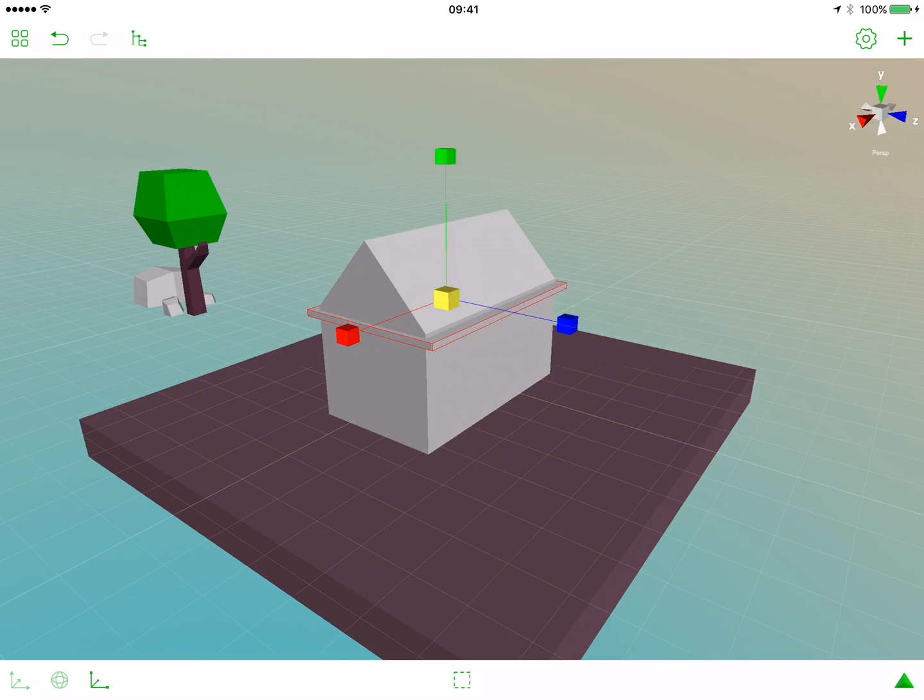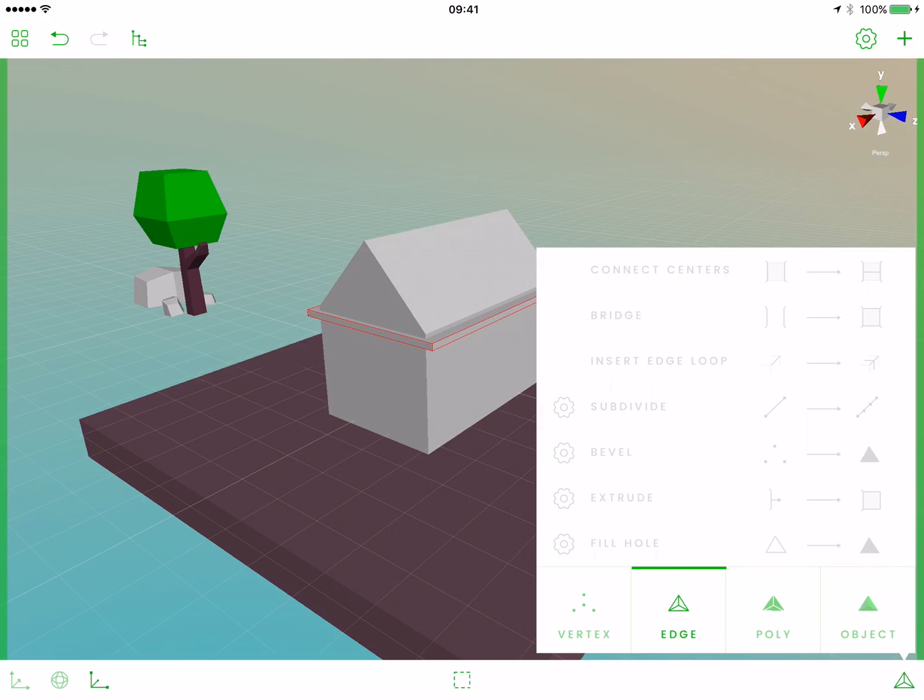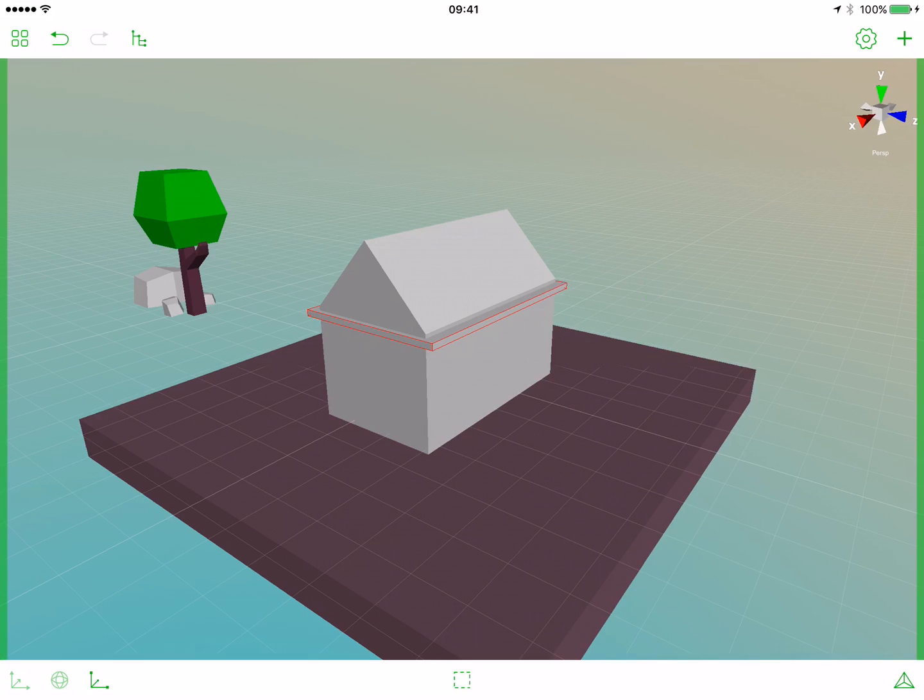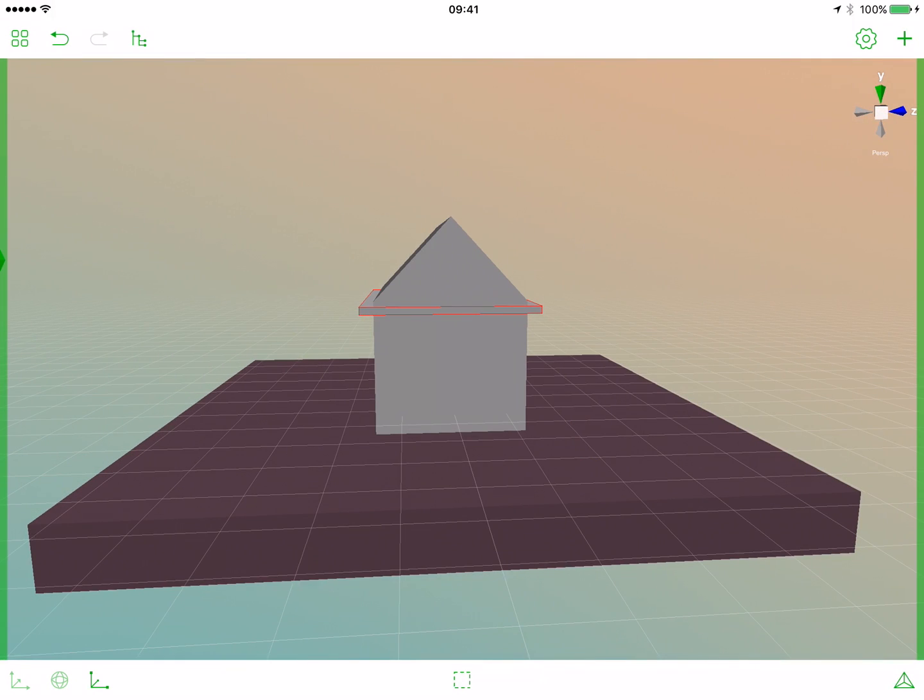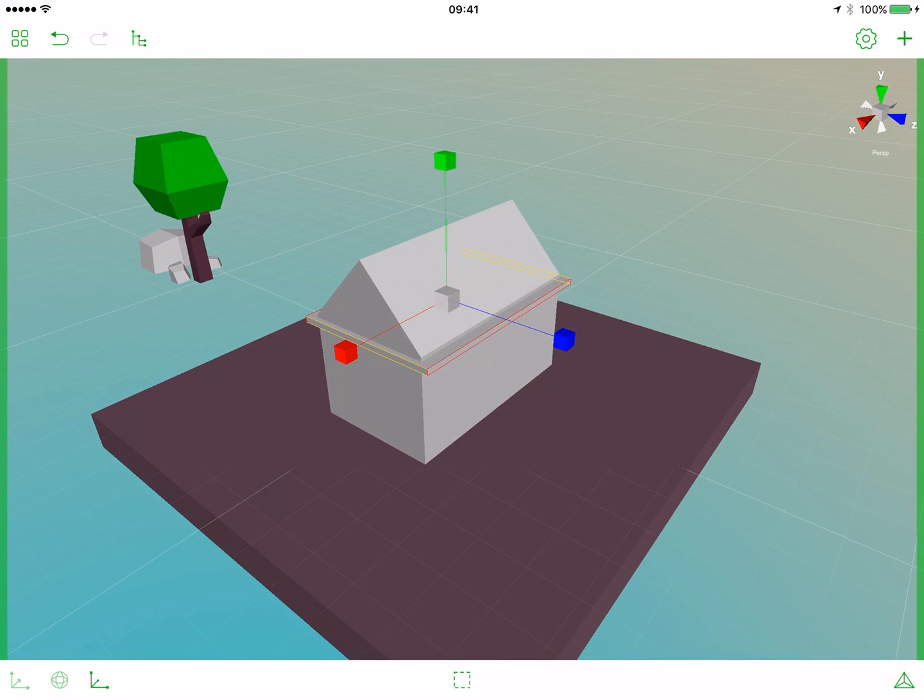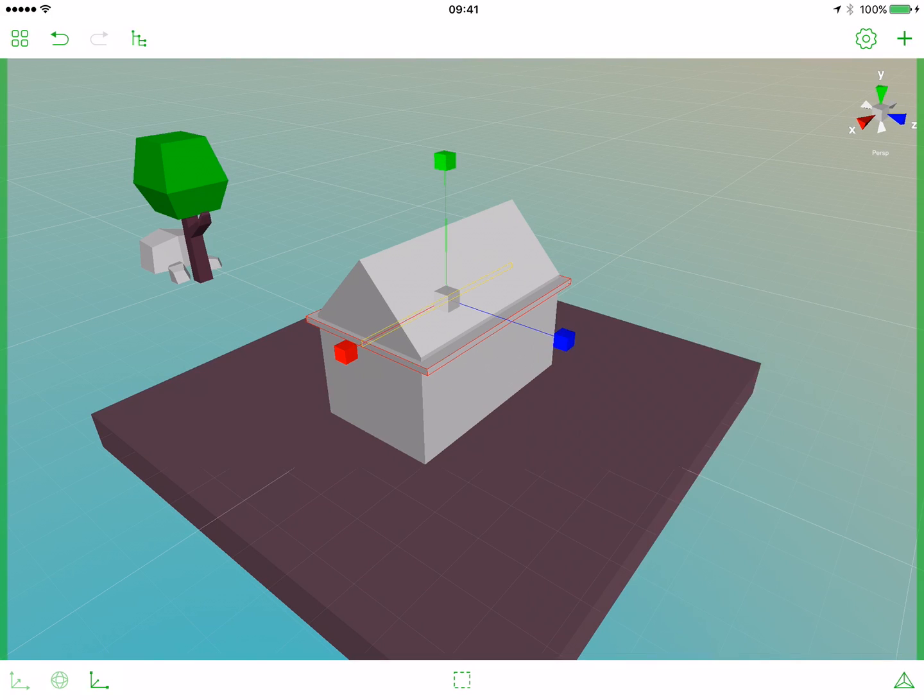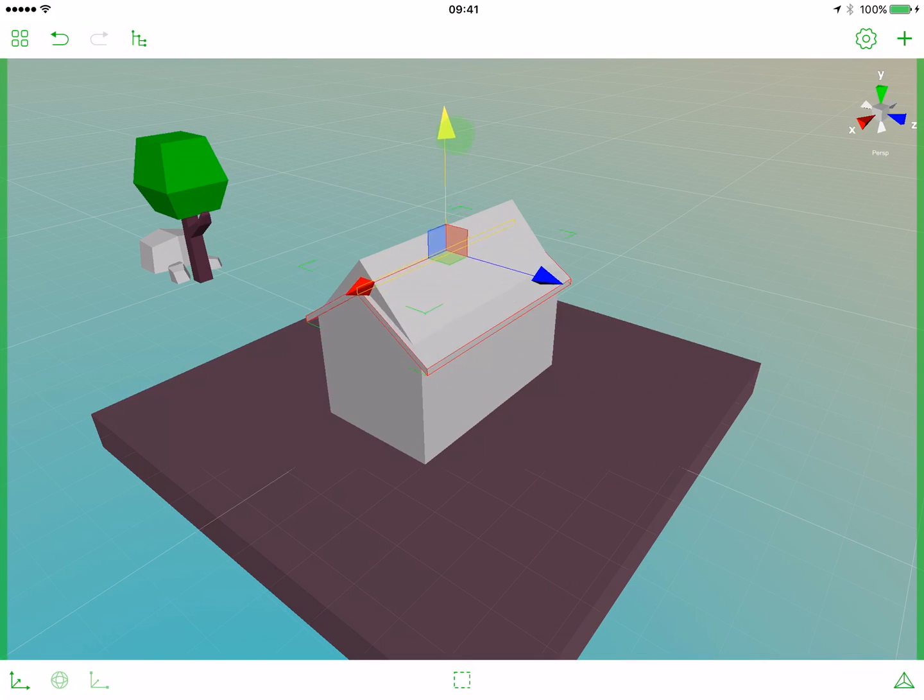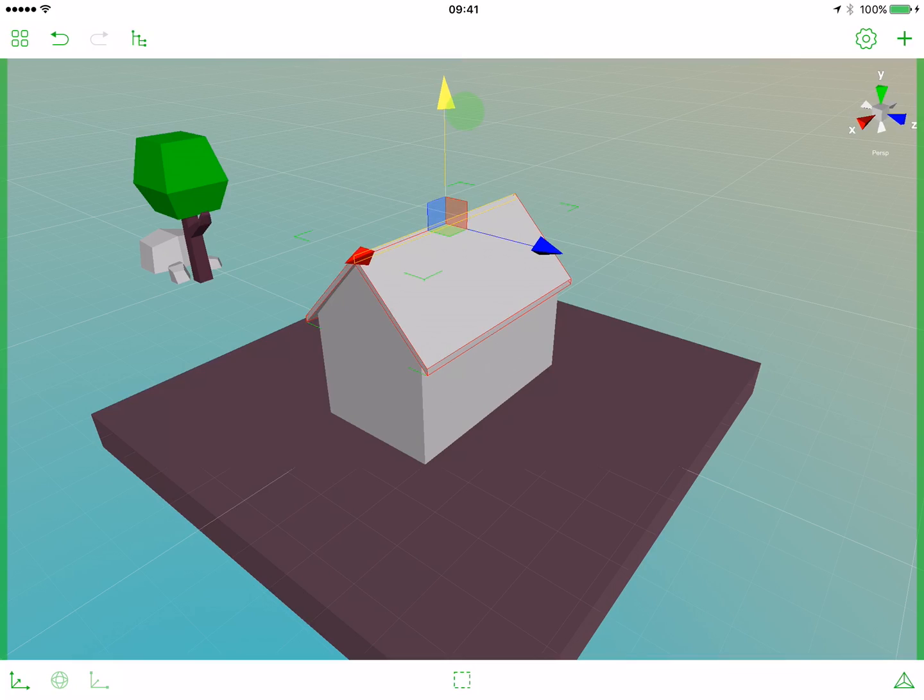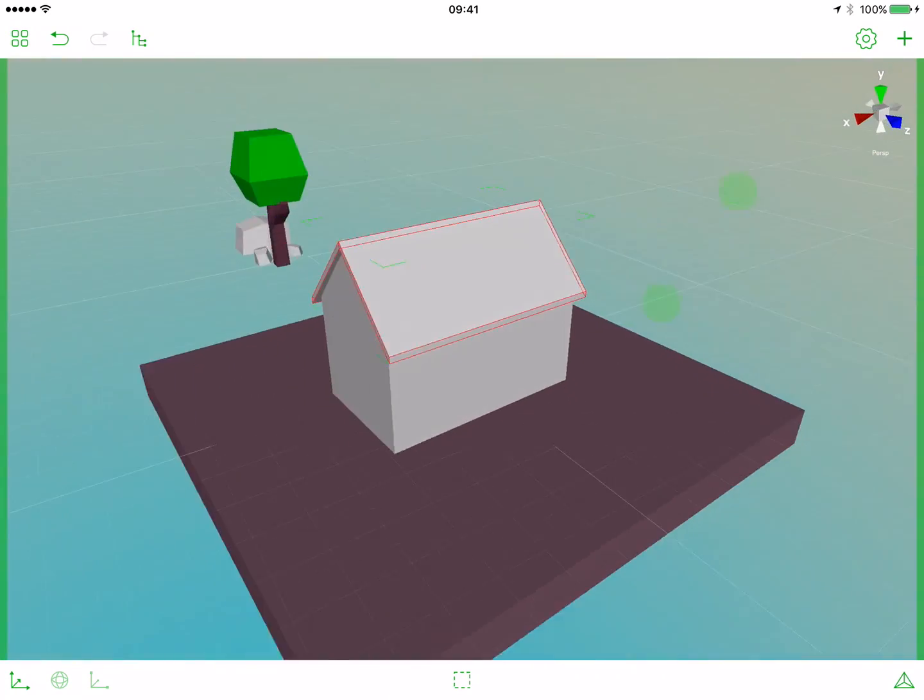And as previously, let's add an edge loop. So open the operations popover, go to the edge tab. Select the edges that want to build our edge loop, and let's insert an edge loop. Now let's move this edge loop. And we have a really beautiful roof.